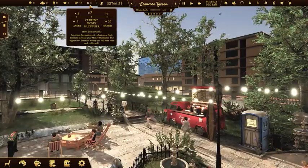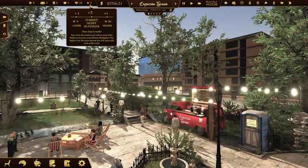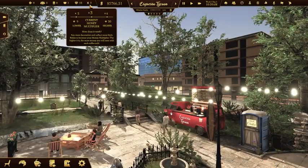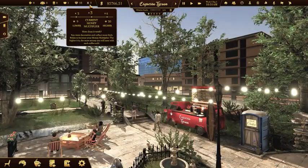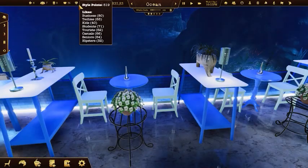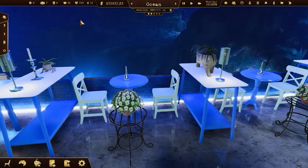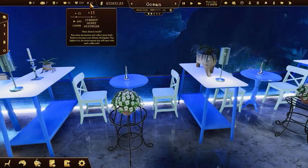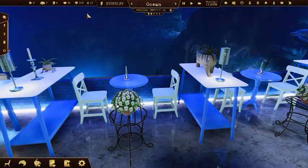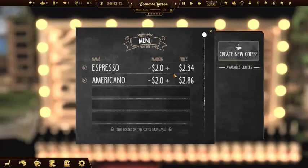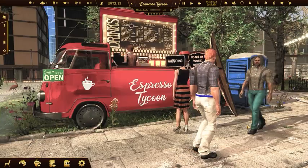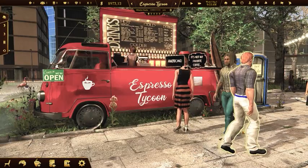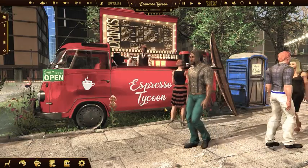The money multiplier is a very important feature. It will help you get rich faster. The more style points you have, the greater your money multiplier is. The price of each coffee sold will be multiplied by the current value of the money multiplier.